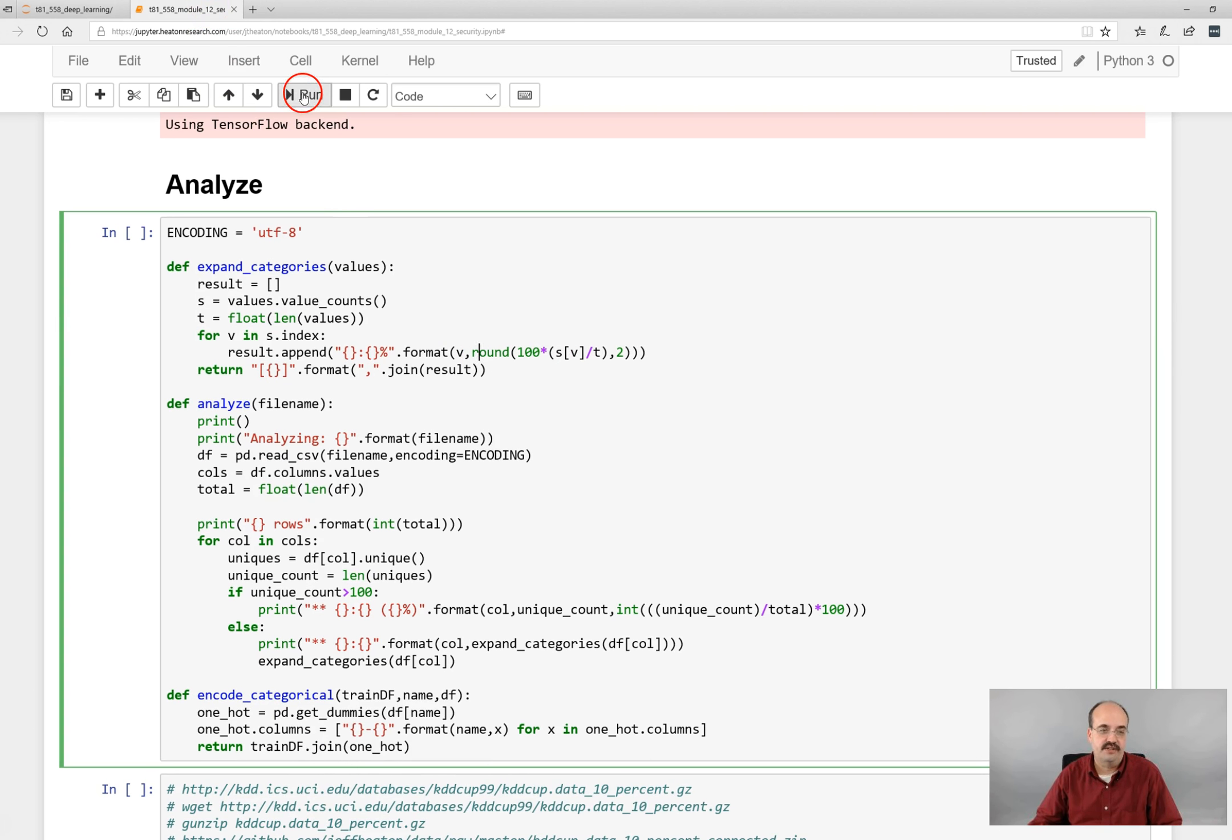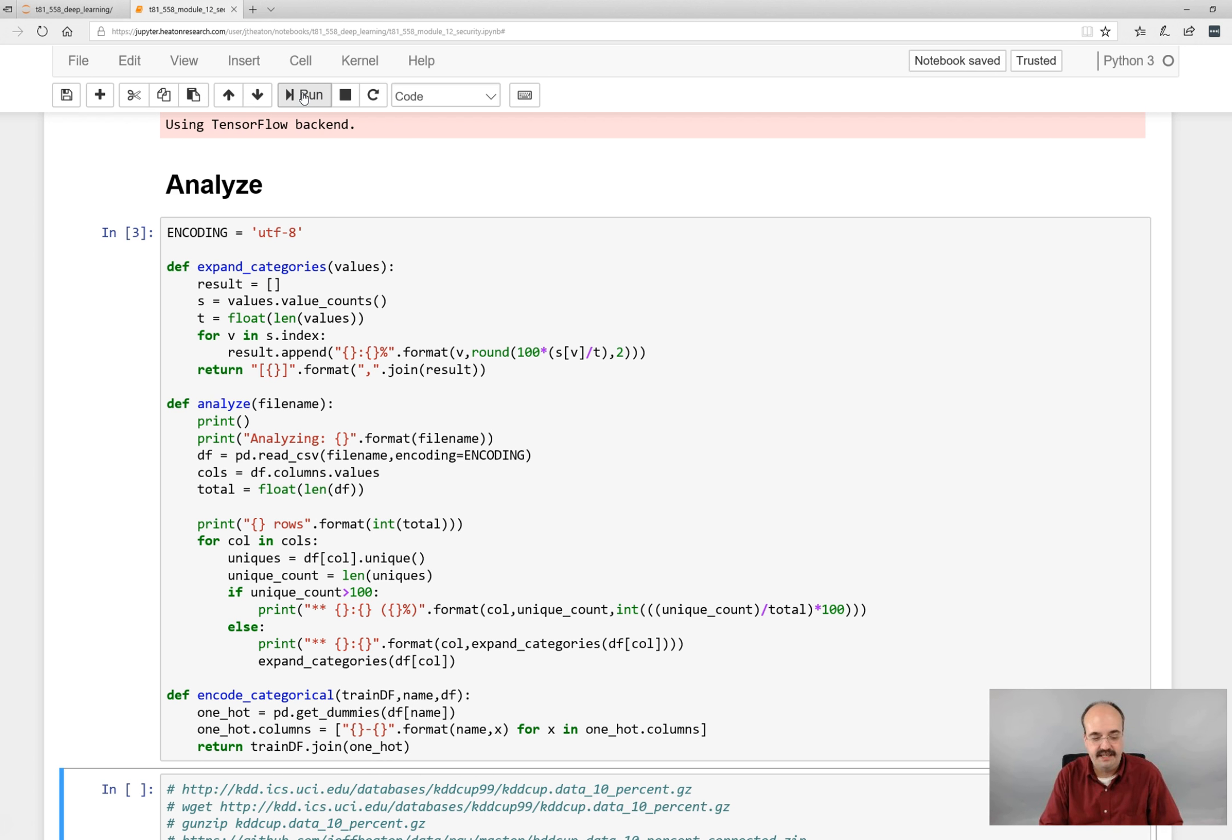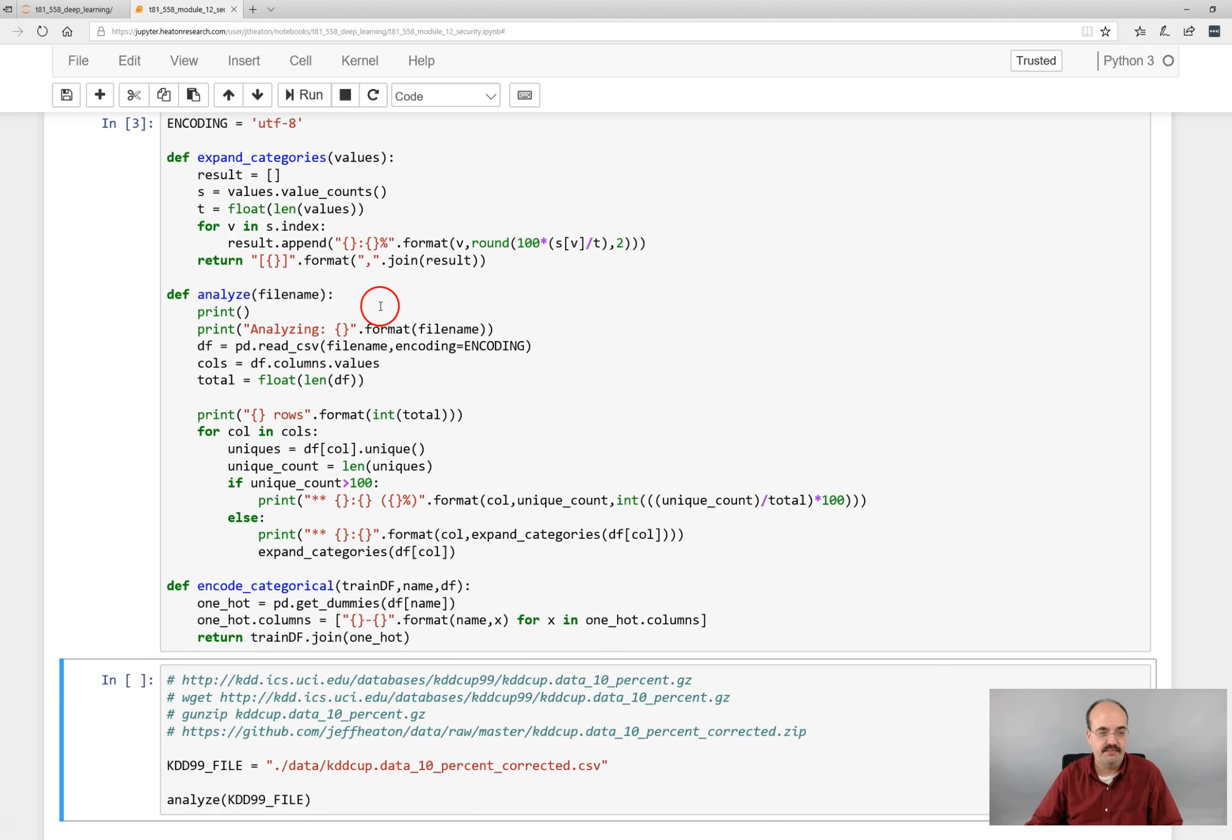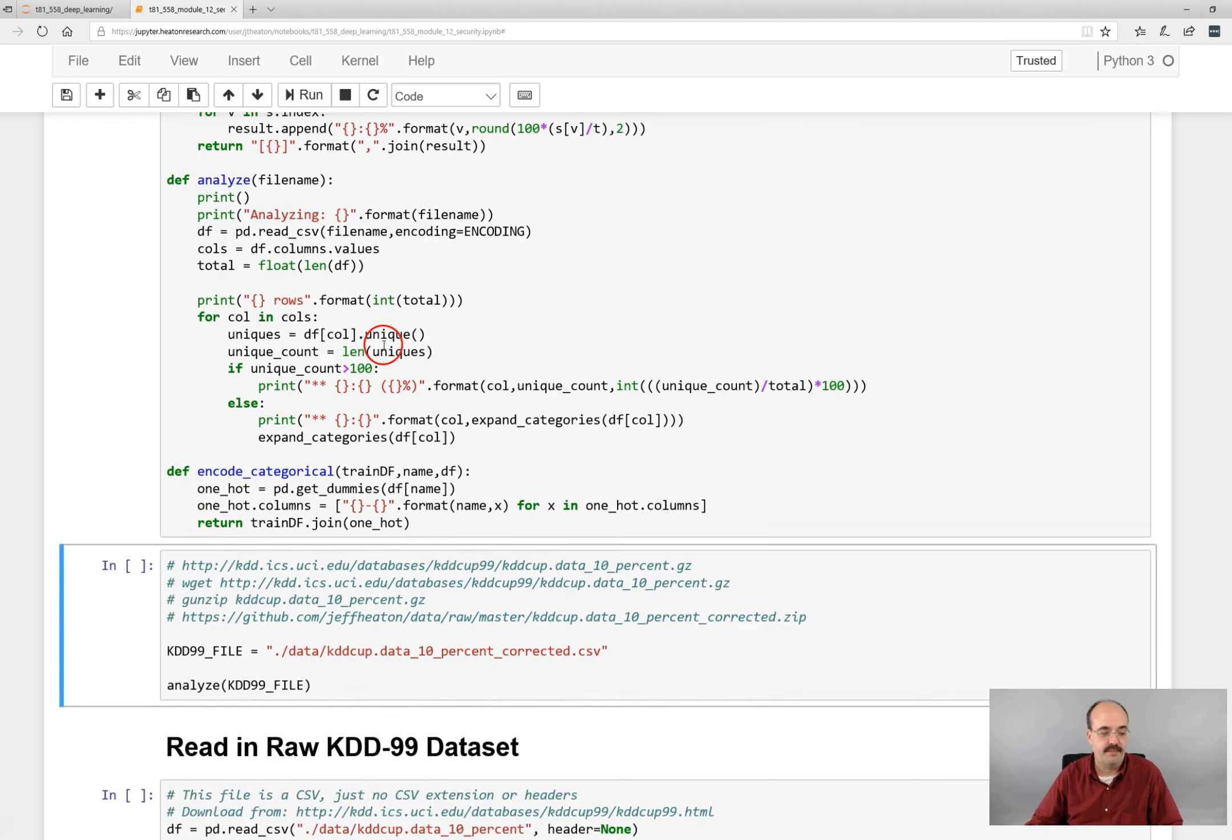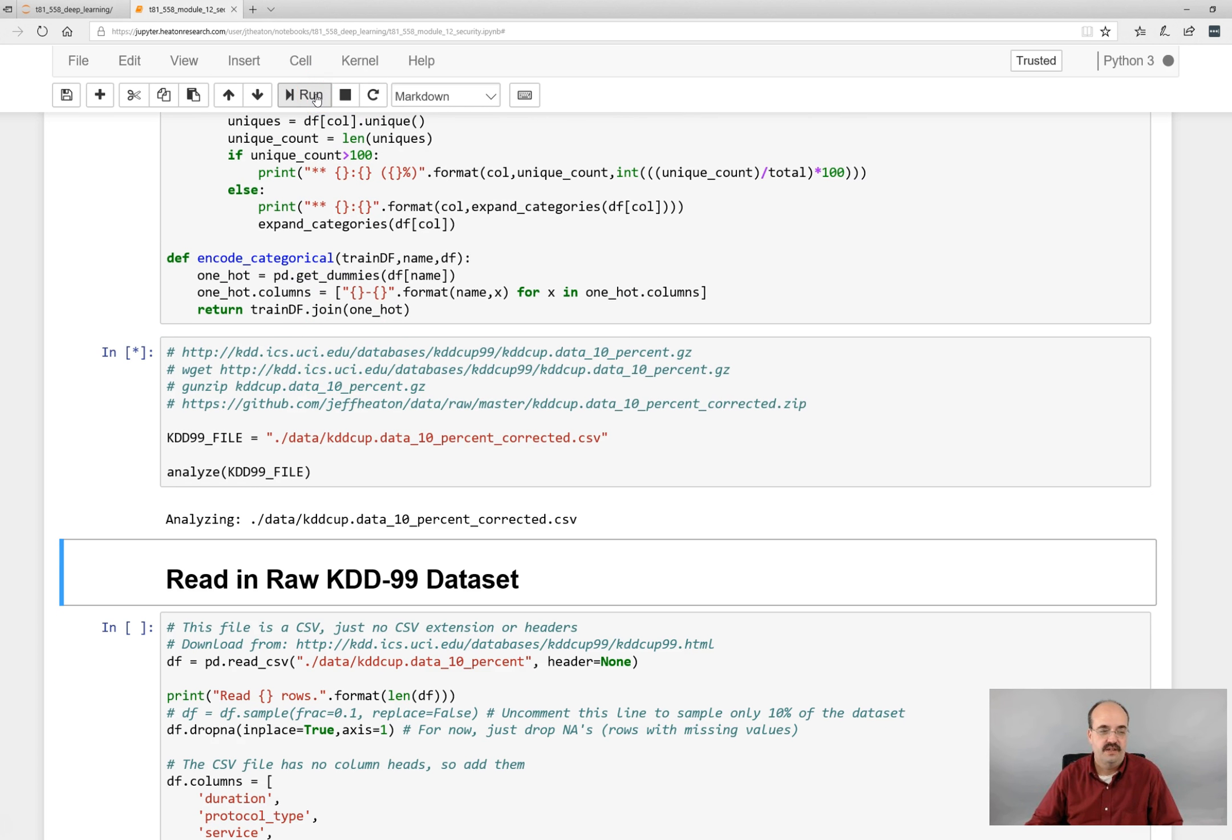And now we're going to analyze it. This is the analyze function. I've provided a function that can very quickly analyze a dataset and let you gain some quick insight into it. So let's go ahead and run it for this dataset.